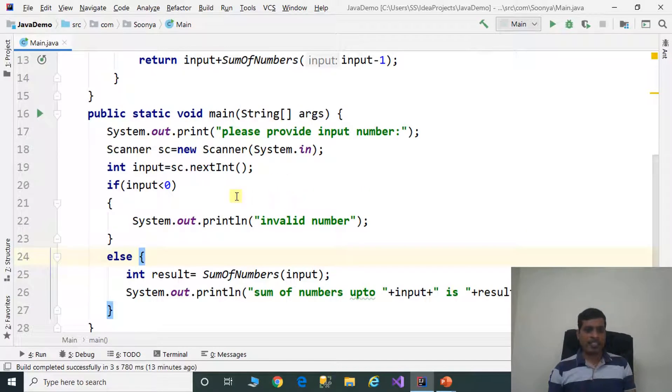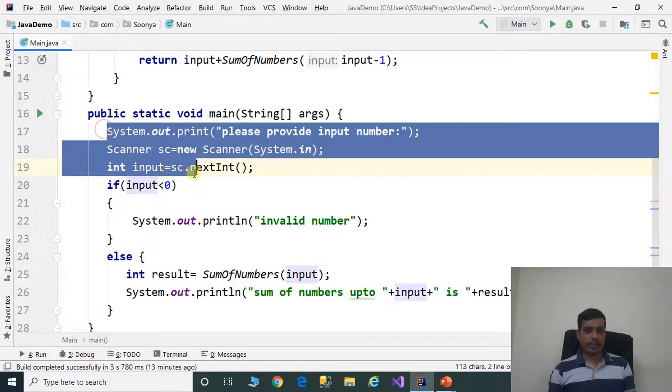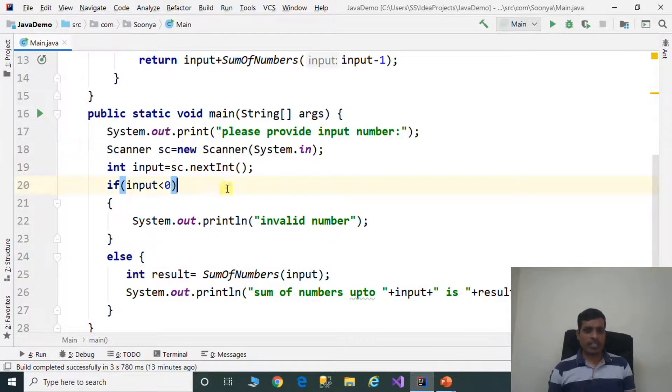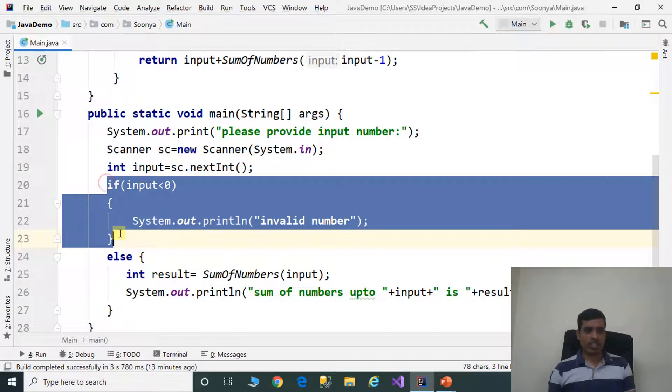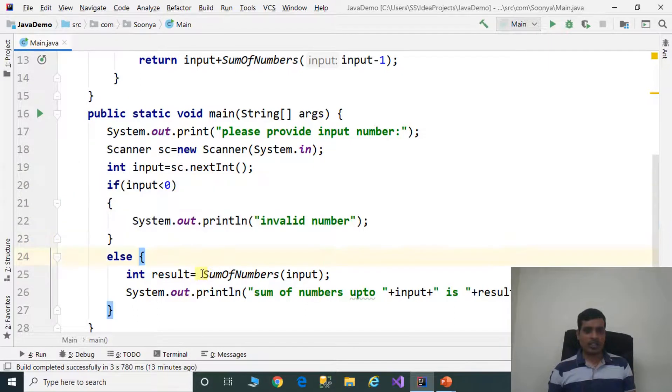What we did in this program is we are reading the input from command prompt. Later we are checking if input is valid or not. If input is valid then we go to the else part where we are calling sum of numbers method with input.